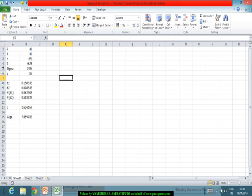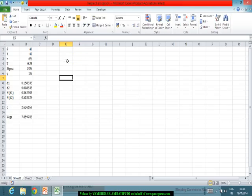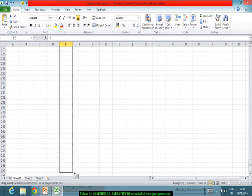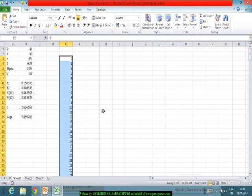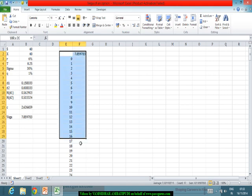This gives us the vega at this particular point. Now I want to see what happens to vega as S tends to 0, and as S tends to infinity. I'll take different values of S from 0 all the way up to 250 — much higher than the stock price — and use data tables to track the vega in all these cases.